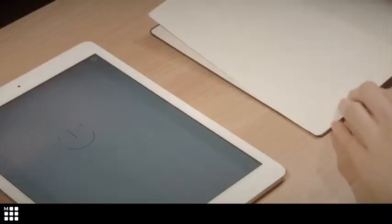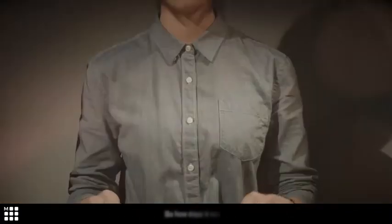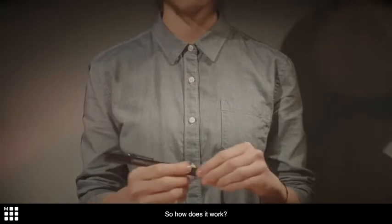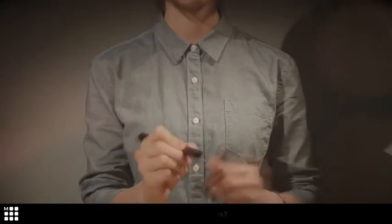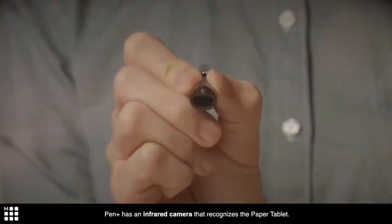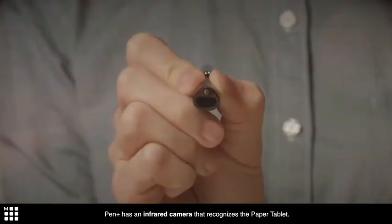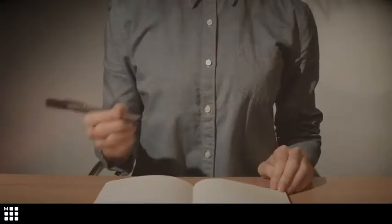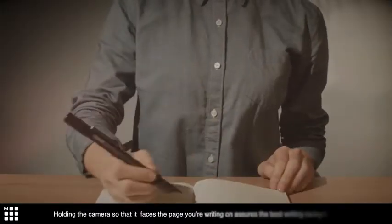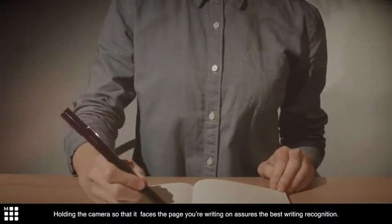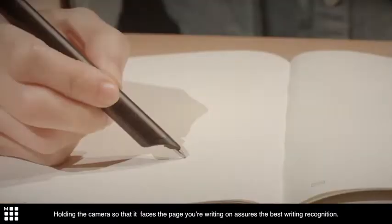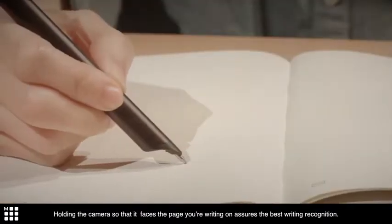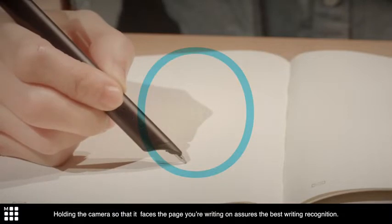So how does it work? Pen Plus has an infrared camera that recognizes the paper tablet. Holding the camera so it faces the page you're writing on assures the best writing recognition.